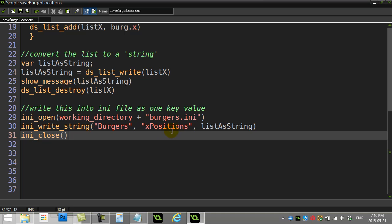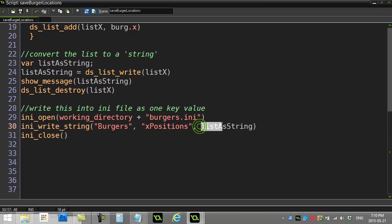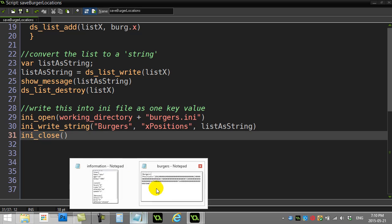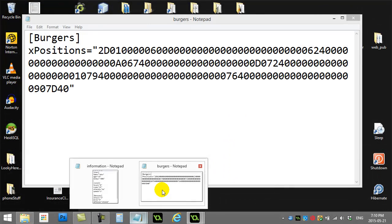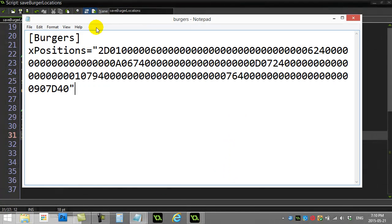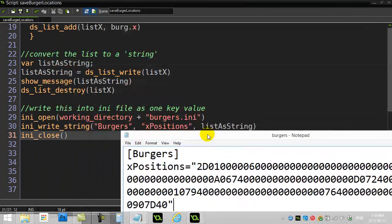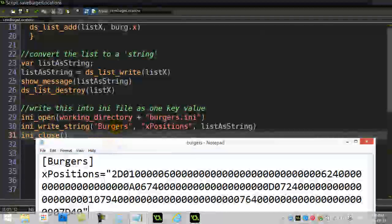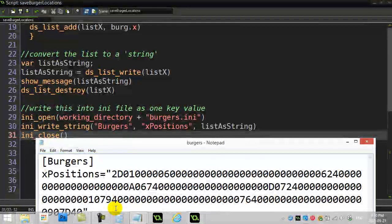I open up an INI file called burgers, I make a section called burgers, I make a key called x positions, and the data that I put in is list as string—hence write a string. Then I close the file, and that is what I ended up getting. I ended up getting burgers, x positions, and the data.